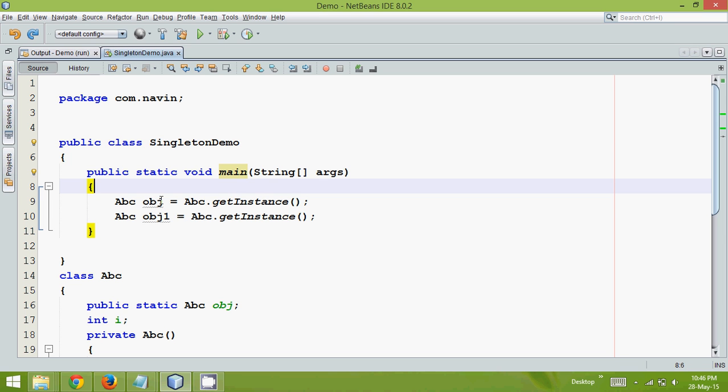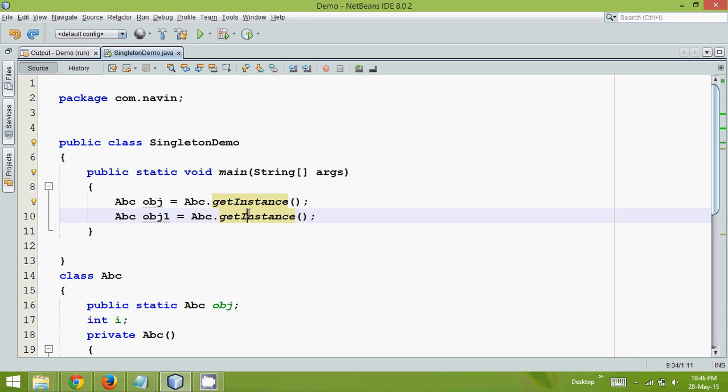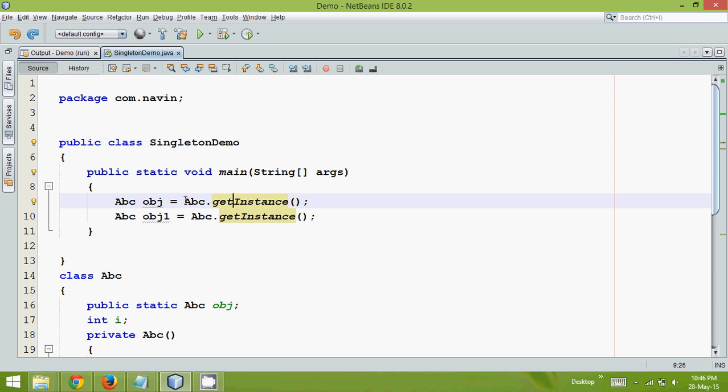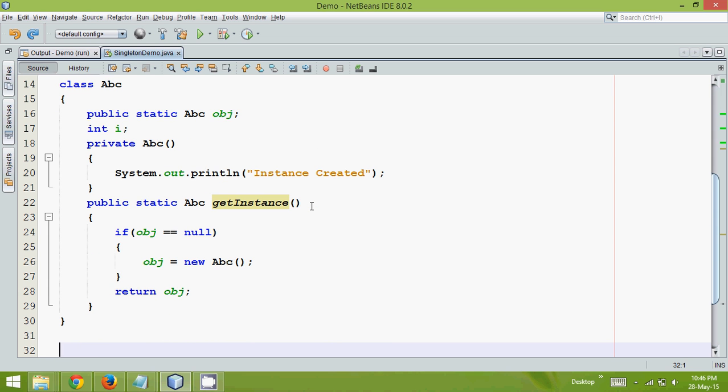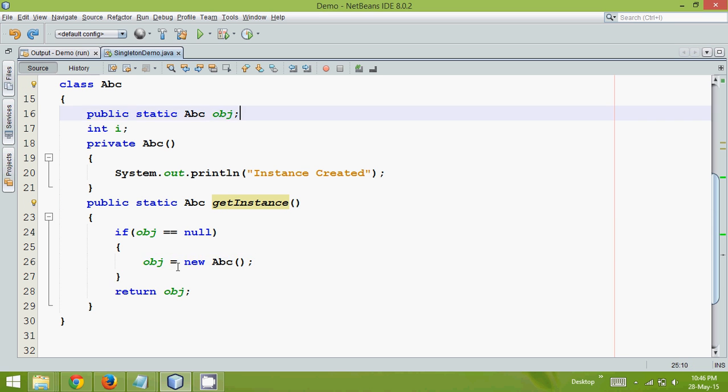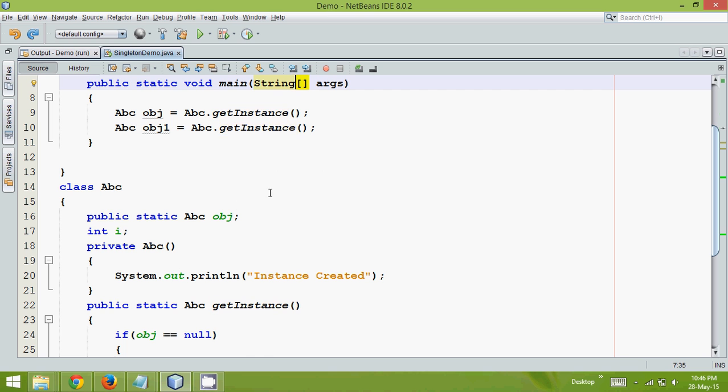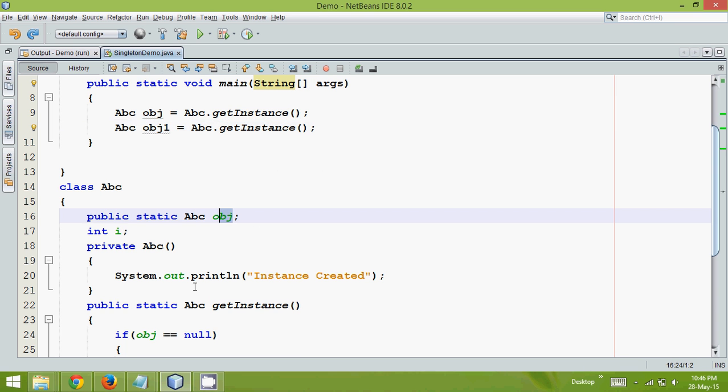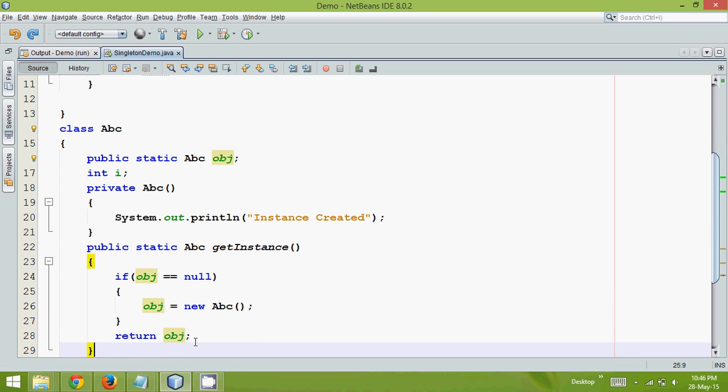So it will first execute this getInstance and then it will execute this getInstance. At the first point when you are executing this instance, this is the first time you are calling getInstance. That means the obj will be null. And since obj is null, it will create new instance. And then when you call this getInstance, already we have this object which is initialized. So it will not execute the if part, it will directly return the object.